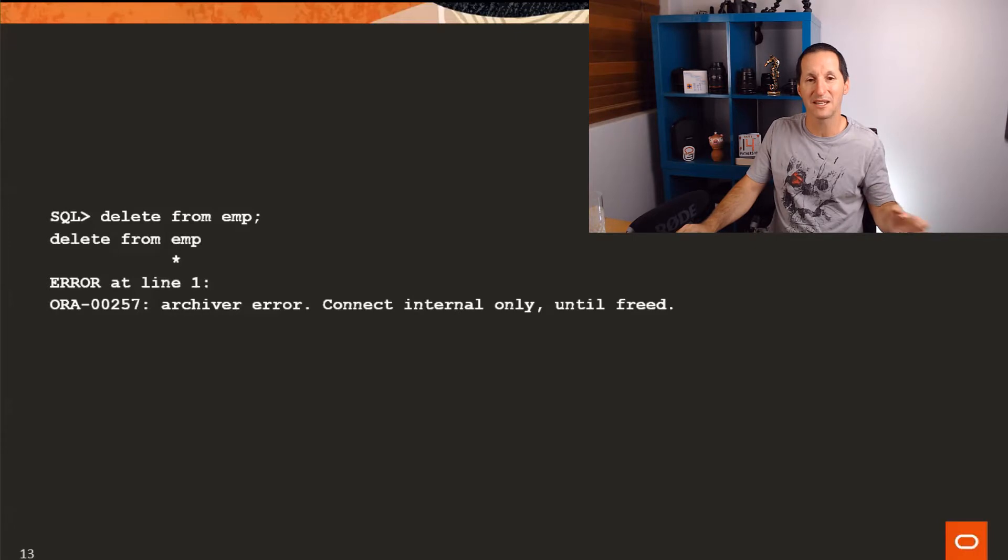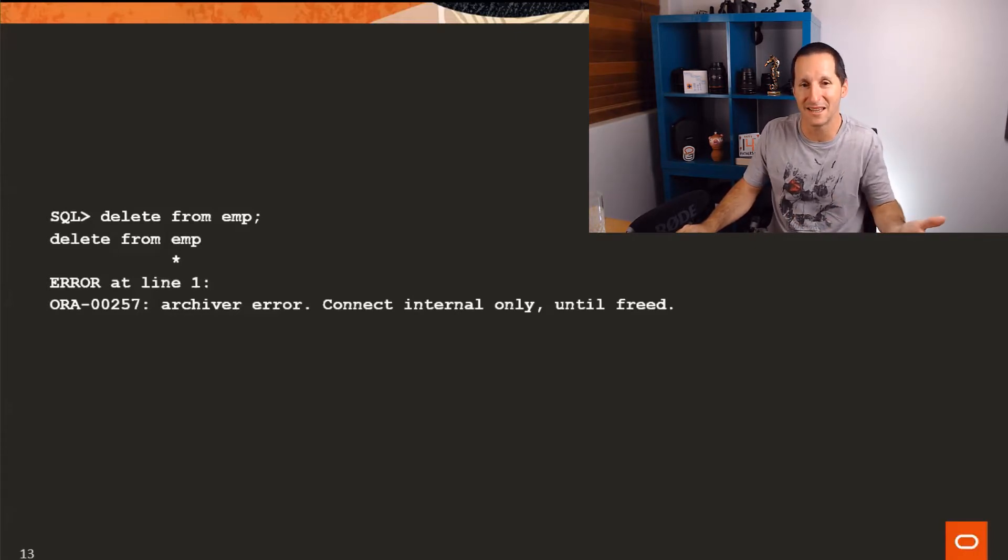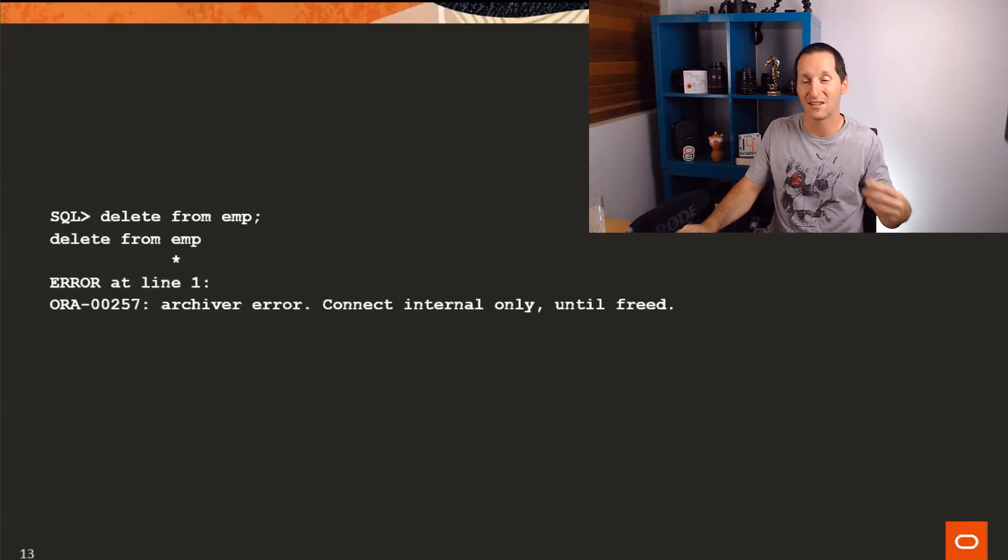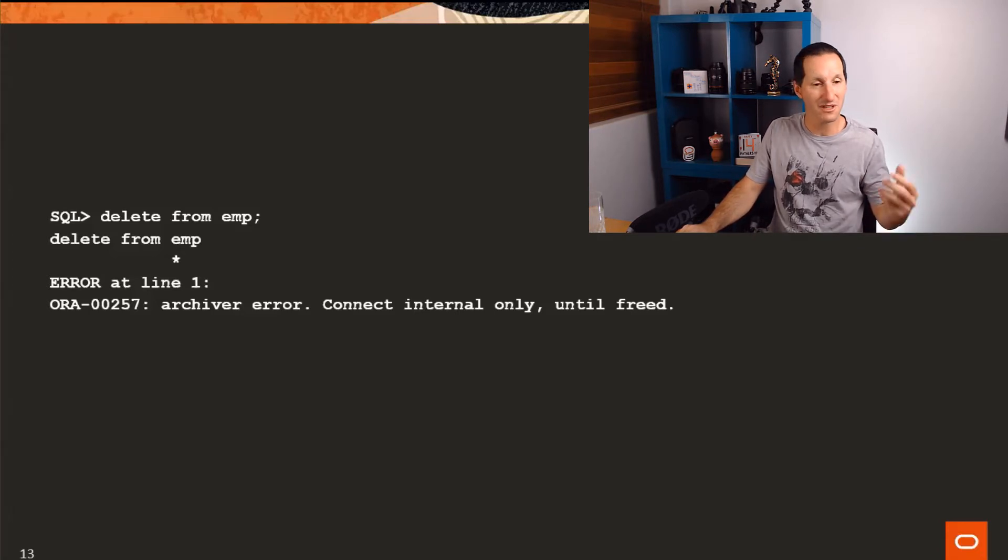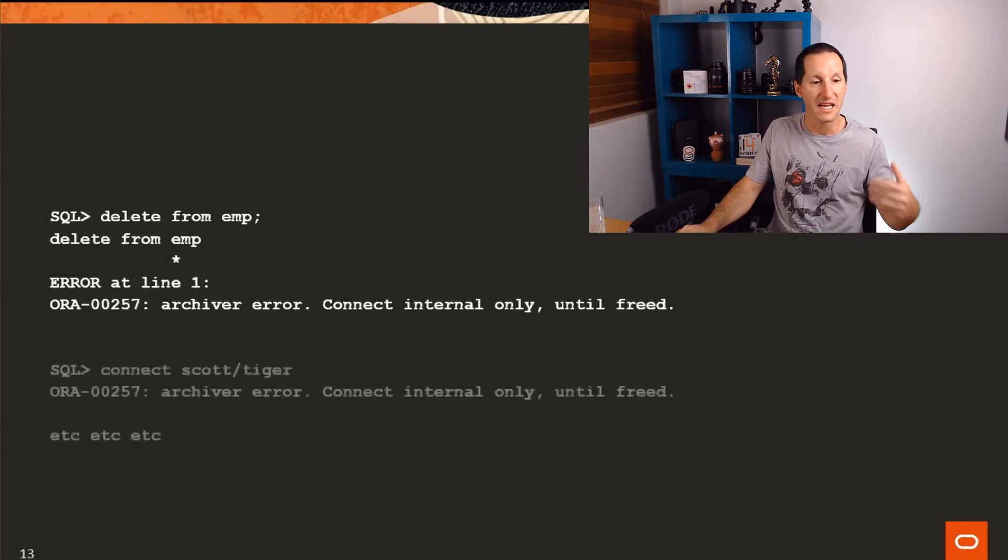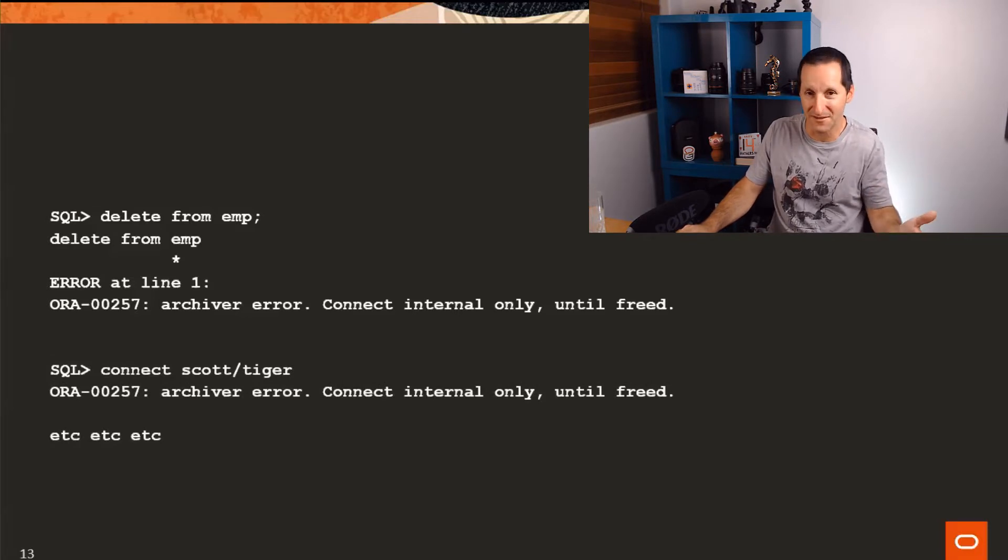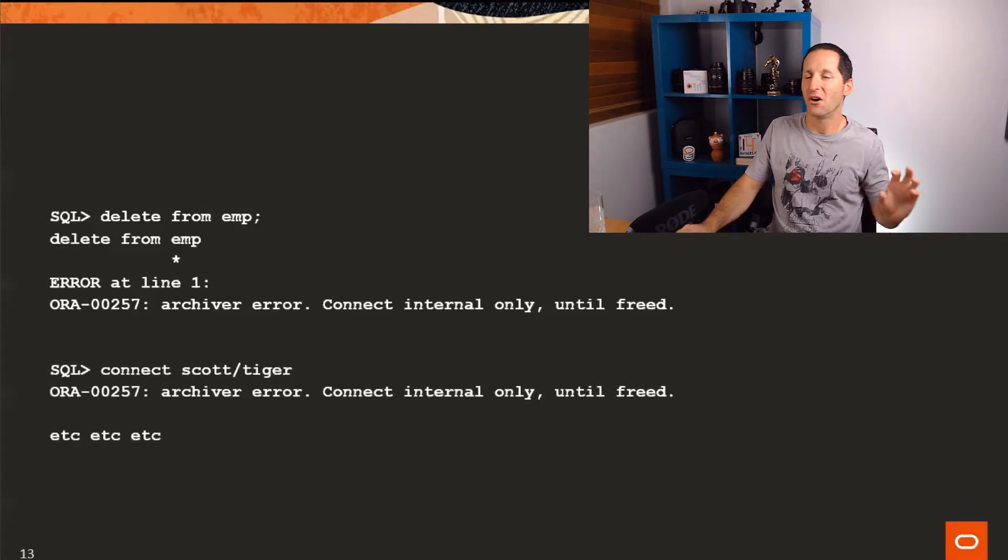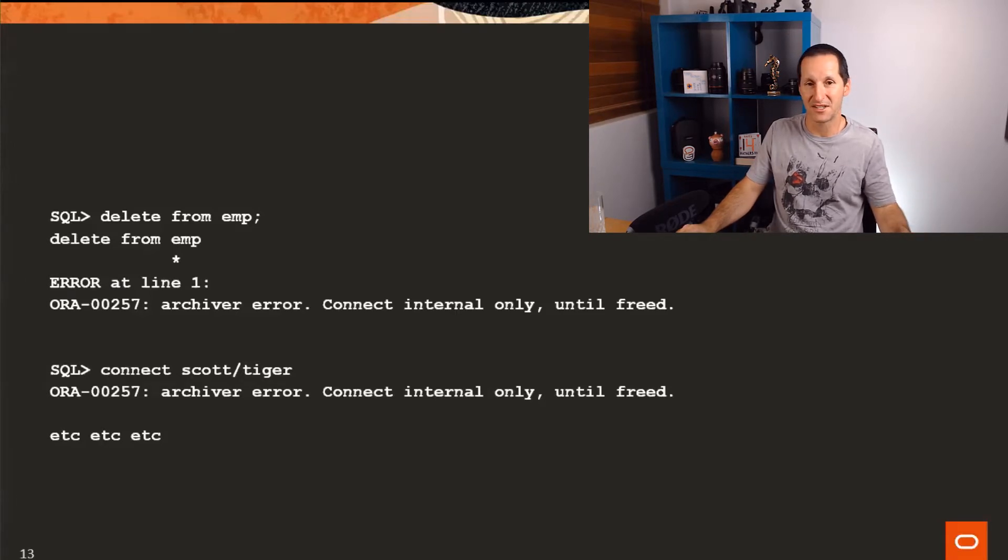And you're pretty much stuffed at this point because you can't do any DML. You pretty much can't do anything that would try to get the database to move forward because anything that moves forward generates redo typically and you can't generate redo because your archives are full. Even trying to connect will give you an ORA-00257 archive error.